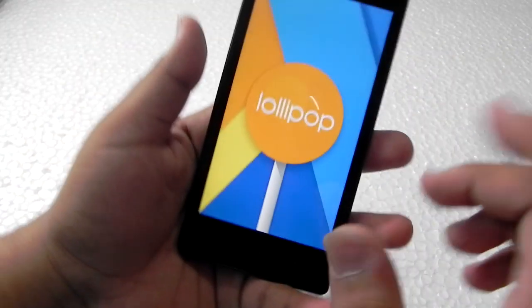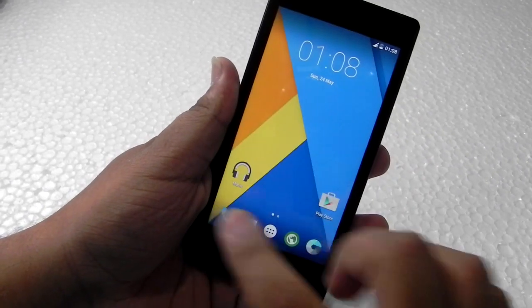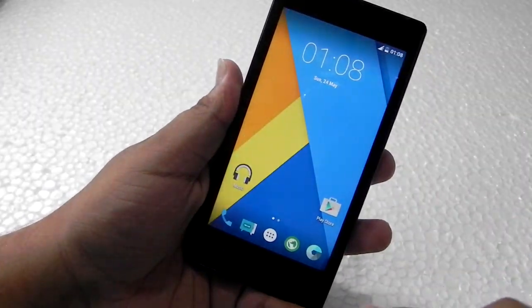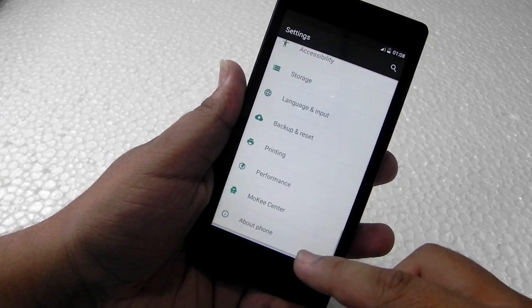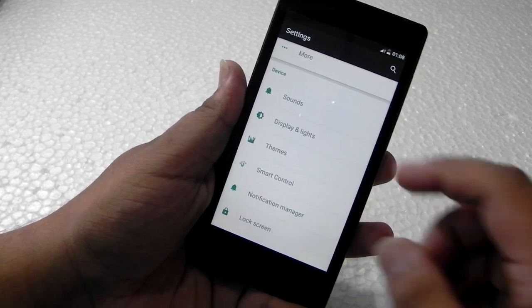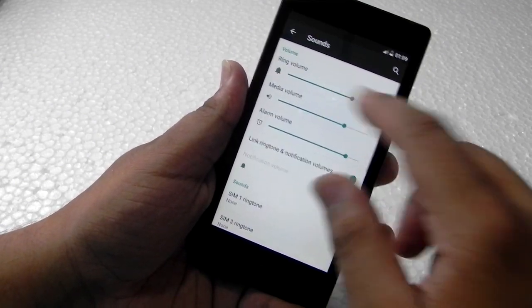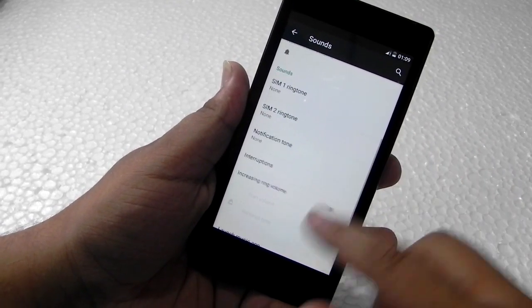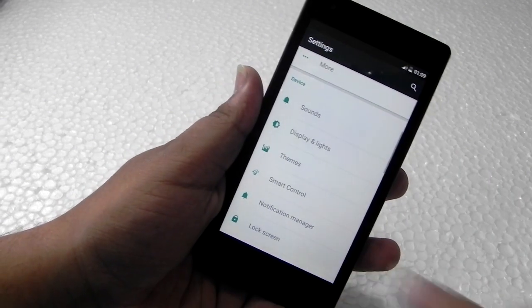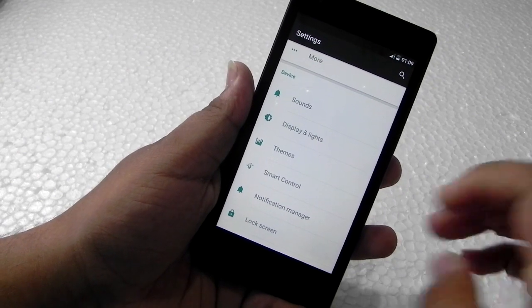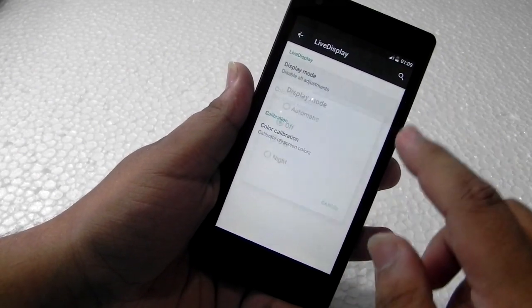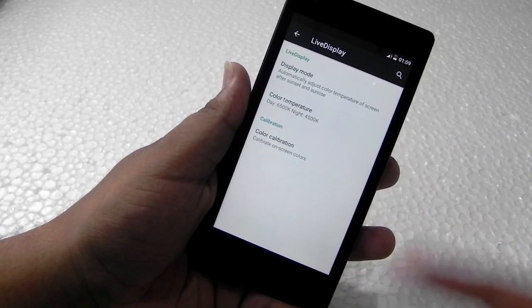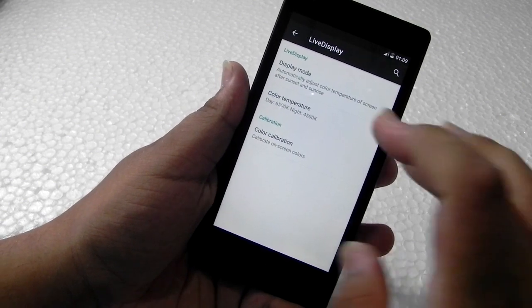So yes guys, it is possible. The custom ROMs are making it possible and the customization is also available over here. As you guys would be already familiar with the CyanogenMod customizations, this is all present over here. The display and everything—Live Display is also available. If we put it on automatic, then the color adaptation will change according to the outside temperature and everything.